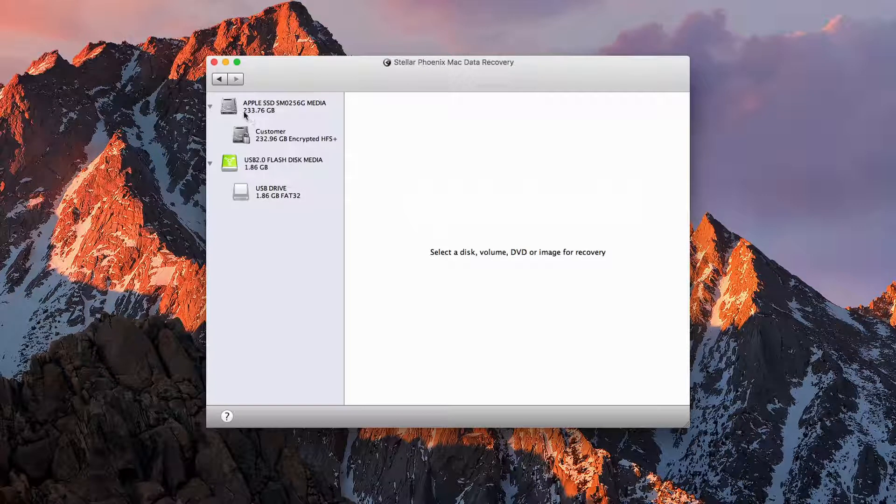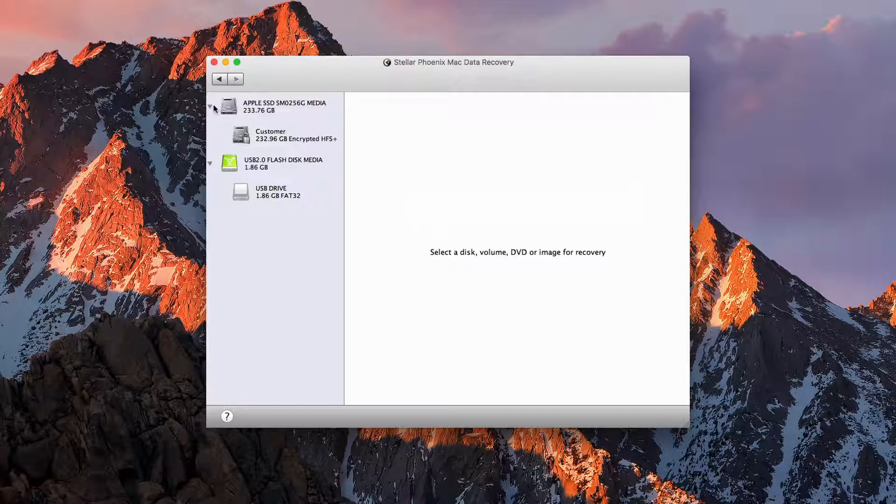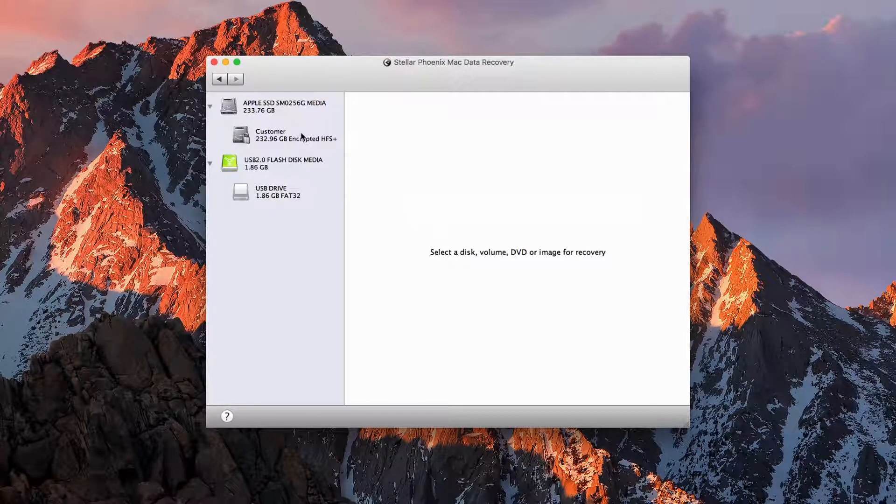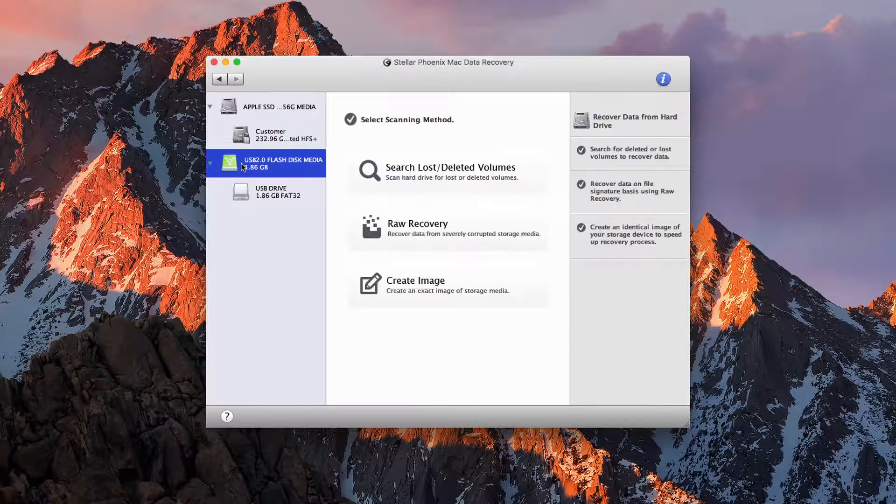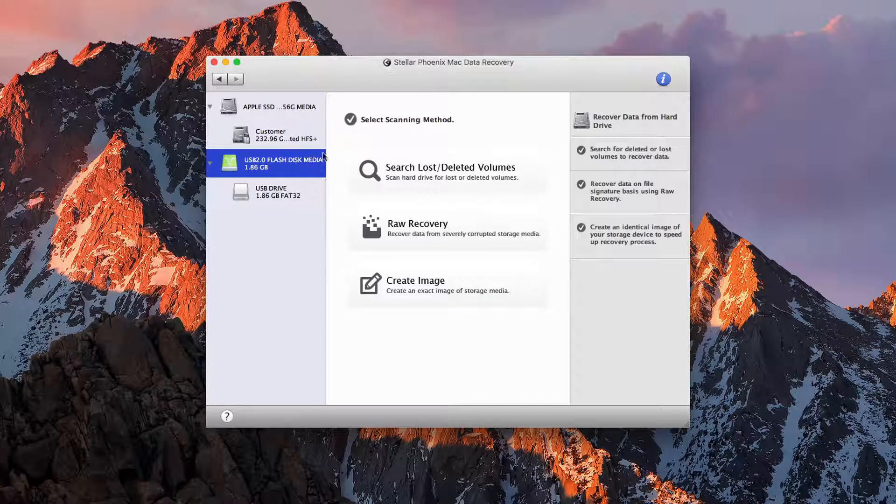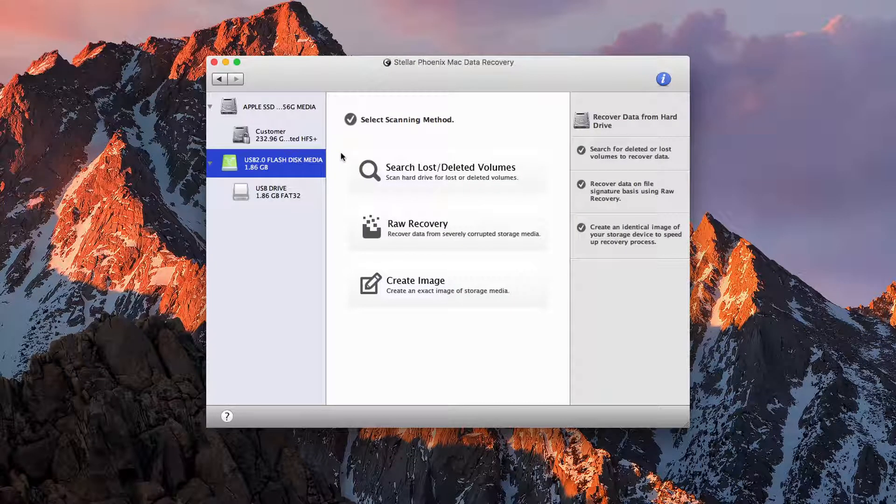We can either go at the disk level or the partition level. So for this I have a flash drive connected, and as you can see we get a couple of different options.